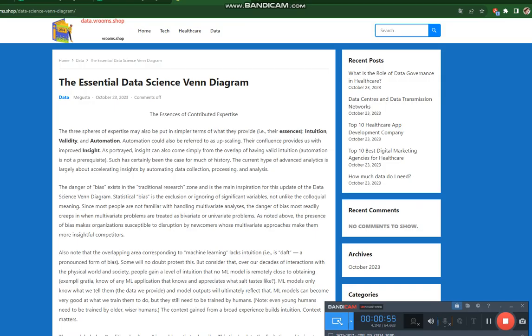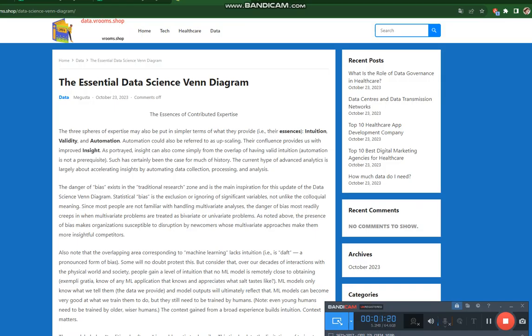Statistical bias is the exclusion or ignoring of significant variables, not unlike the colloquial meaning. Since most people are not familiar with handling multivariate analyses, the danger of bias most readily creeps in when multivariate problems are treated as bivariate or univariate problems. As noted above, the presence of bias makes organizations susceptible to disruption by newcomers whose multivariate approaches make them more insightful competitors.